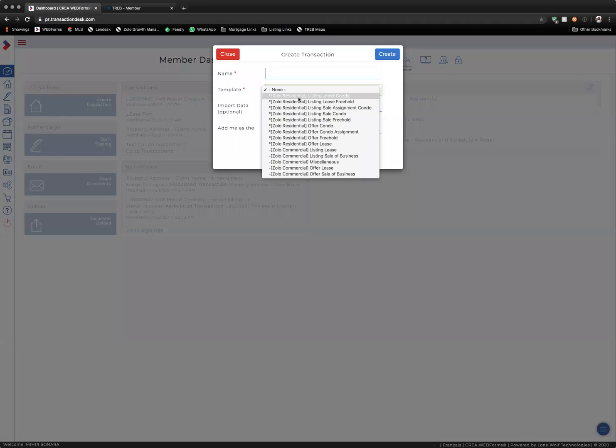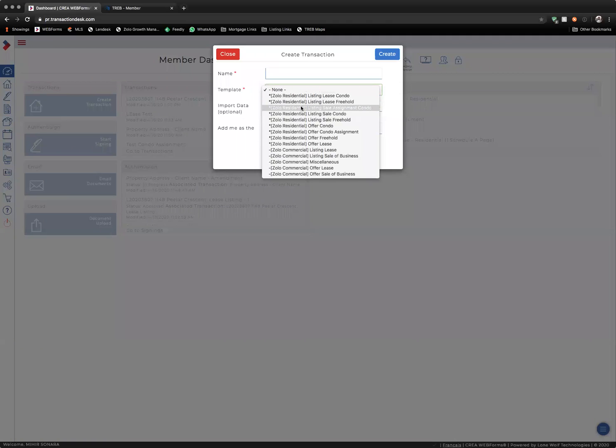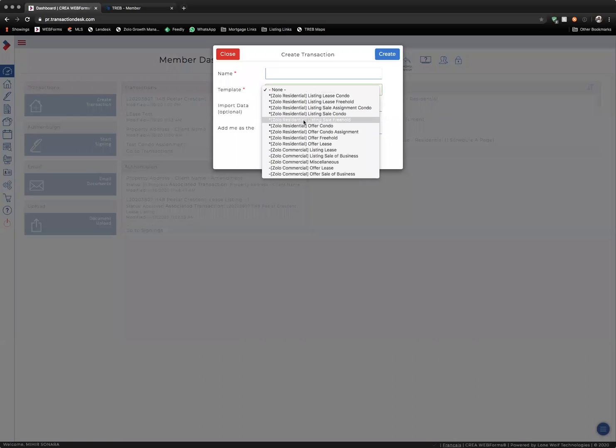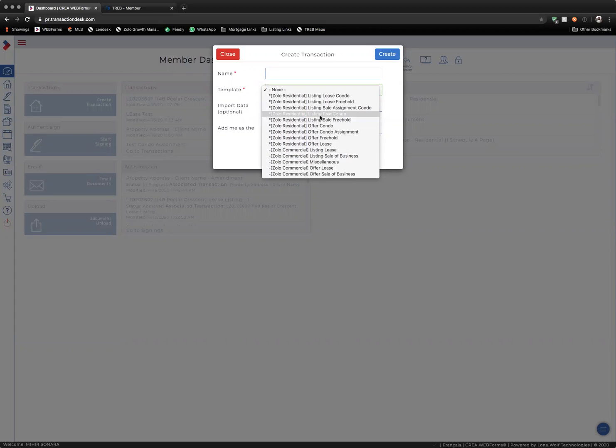Under Zola Residential, you'll find Listing Lease Condo, Listing Lease Freehold, Listing Sale Assignment Condo, Listing Sale Condo, Listing Sale Freehold, and then the relevant commercial listings paperwork as well. All of these templates will have the relevant paperwork required to list these properties included in the template.